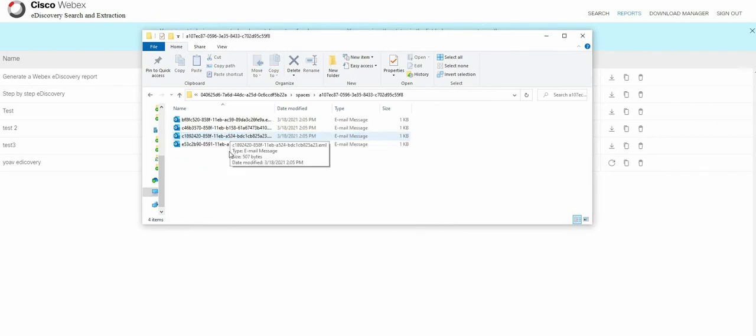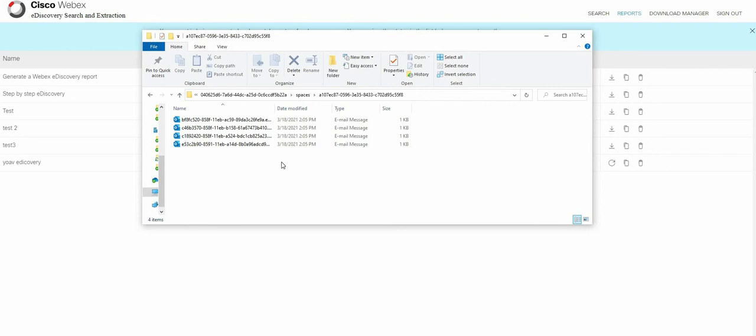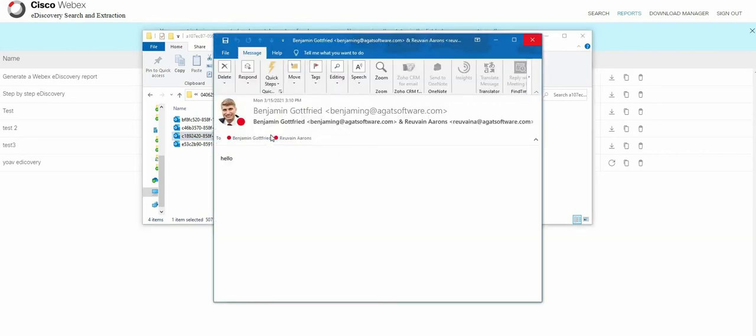All the actions performed by the users during that time frame is presented in an EML file. So an Outlook file. As you can see, we've got a list of actions. Clicking on one will give you the following information.